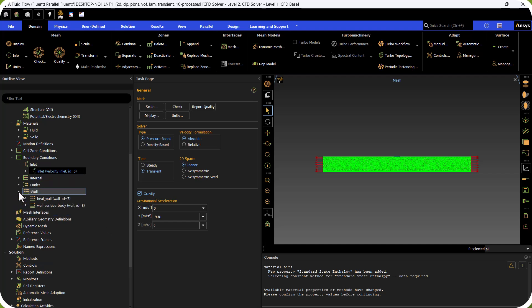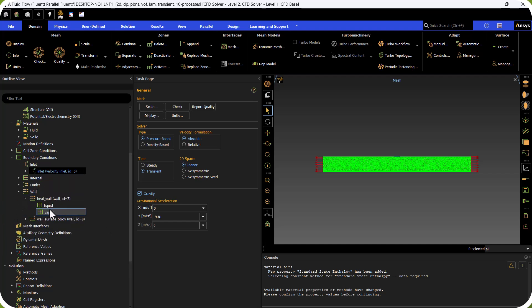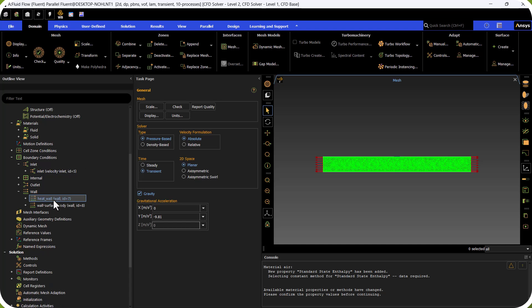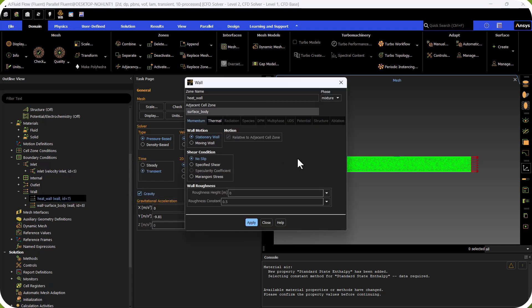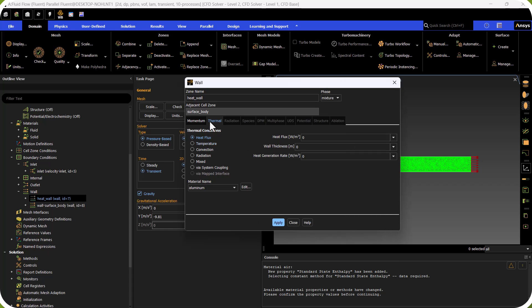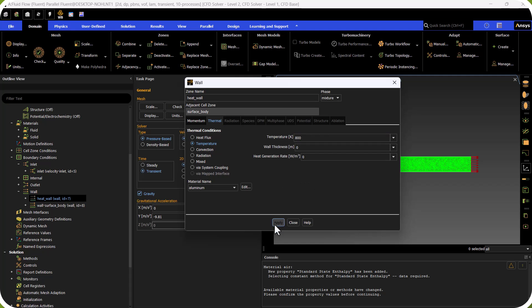We go to the Wall boundary conditions. The heat wall has a higher temperature than the liquid because we have evaporation. We go to the Thermal section and select Temperature. The temperature of the heat wall is 800 K, creating a large temperature difference between the heat wall and the incoming water liquid flow. We click Apply.